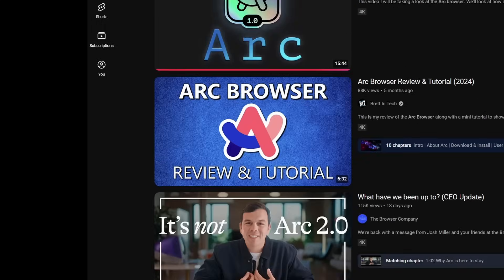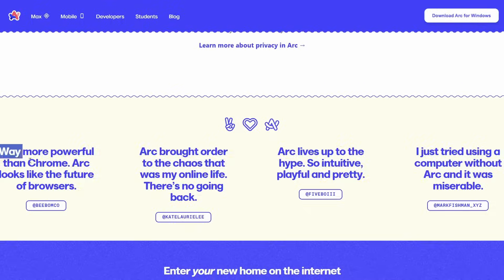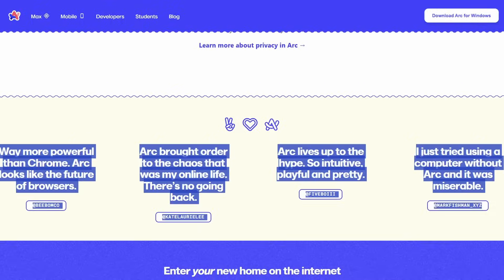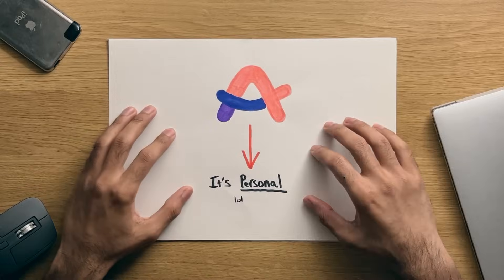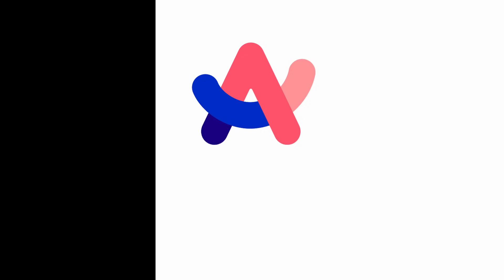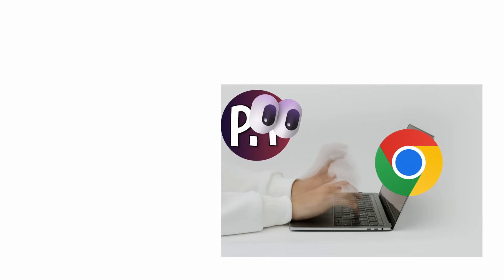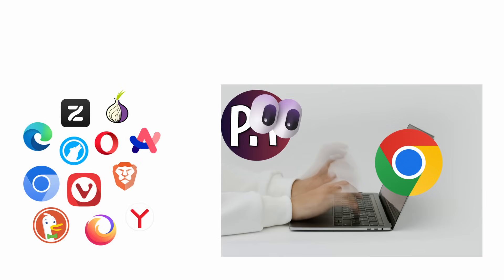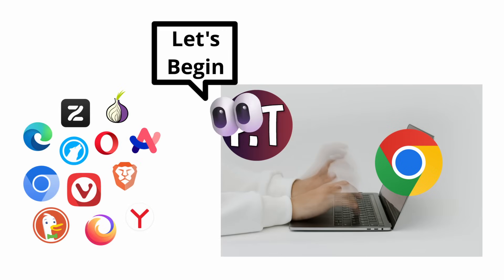The Arc browser, the browser that so many people have been talking about. Critical acclaim apparently, but after trying it out for a good part of a week, I'm just confused. So in this video, I'll go over my personal experience of using this browser as my daily driver for about a week on Windows 11, as well as things you should know about when switching to it from something like Chrome for example. So with that, let's begin.